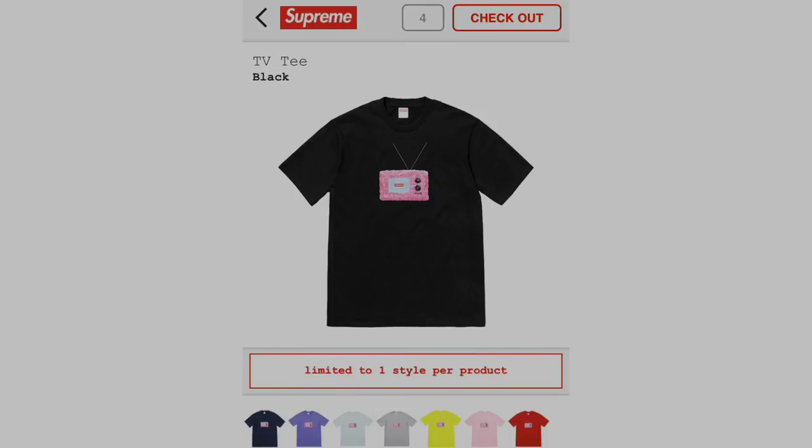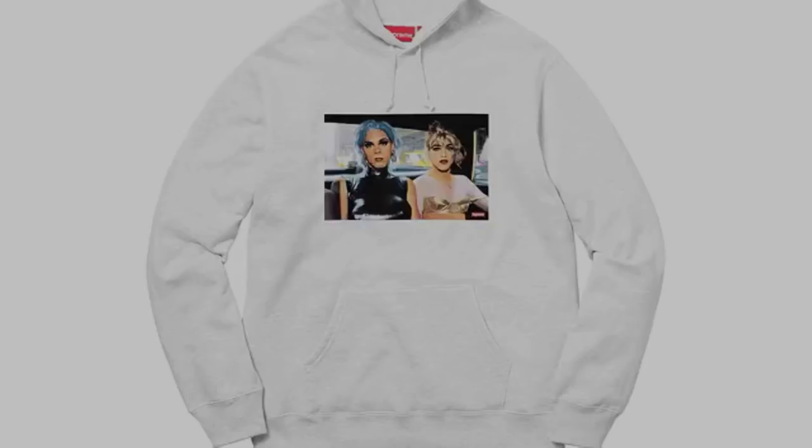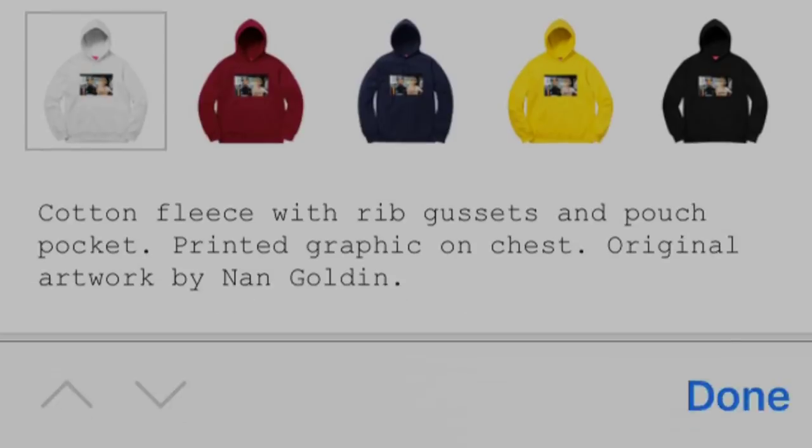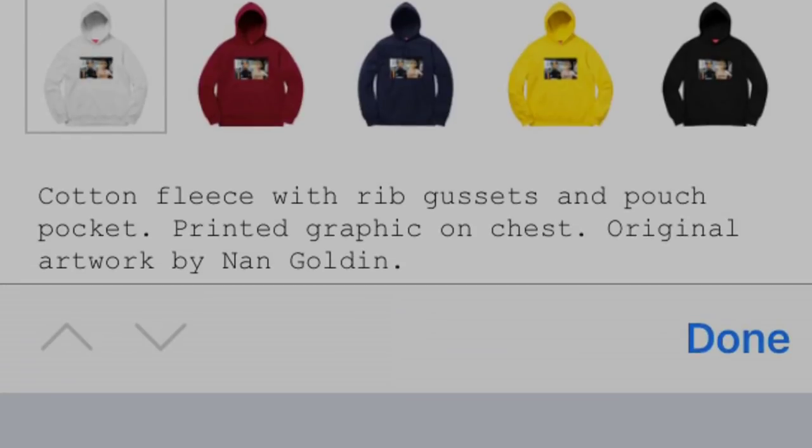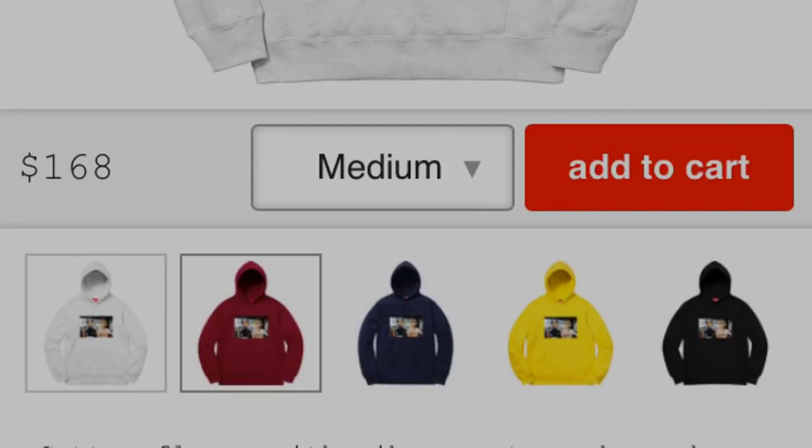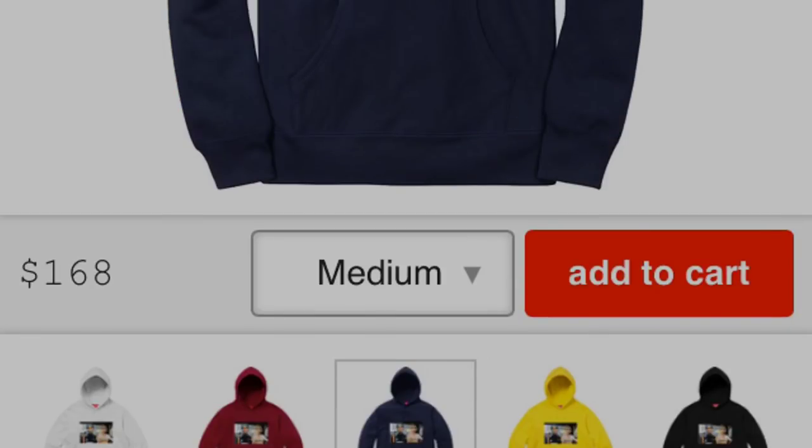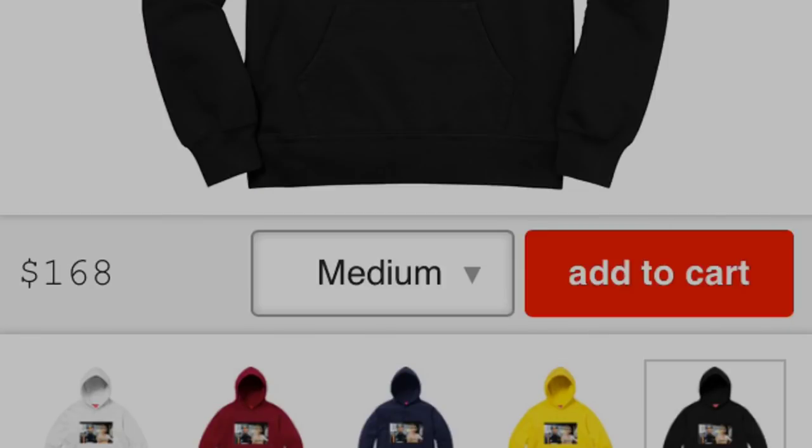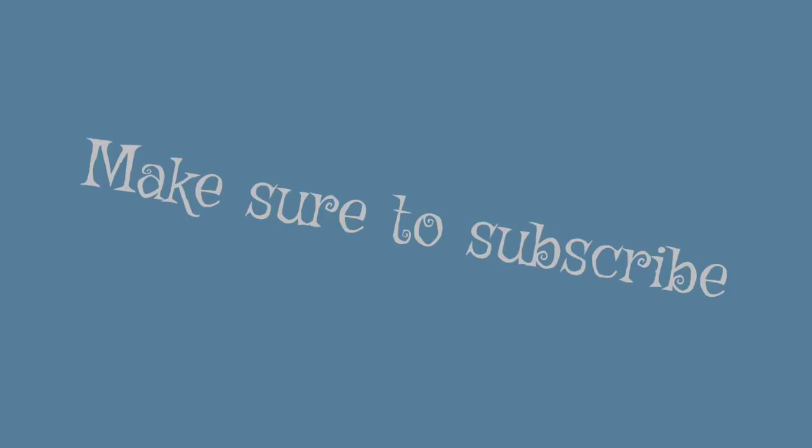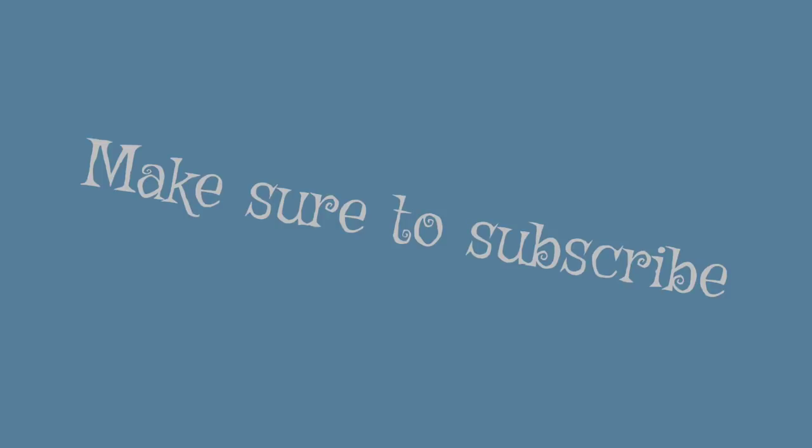It obviously did sell out eventually, and after that point, it kept restocking. It also restocked the same size a couple times. So make sure, if that's your size, to keep refreshing every couple seconds and minutes.